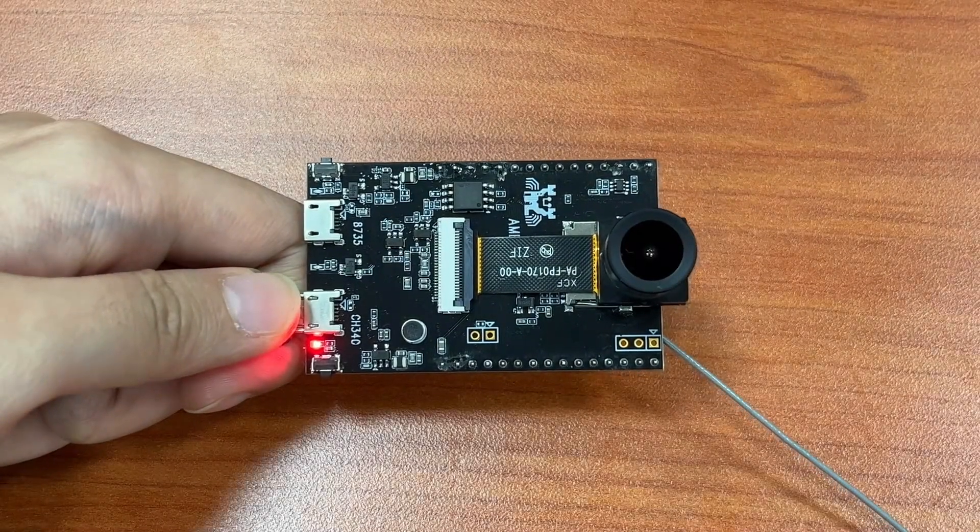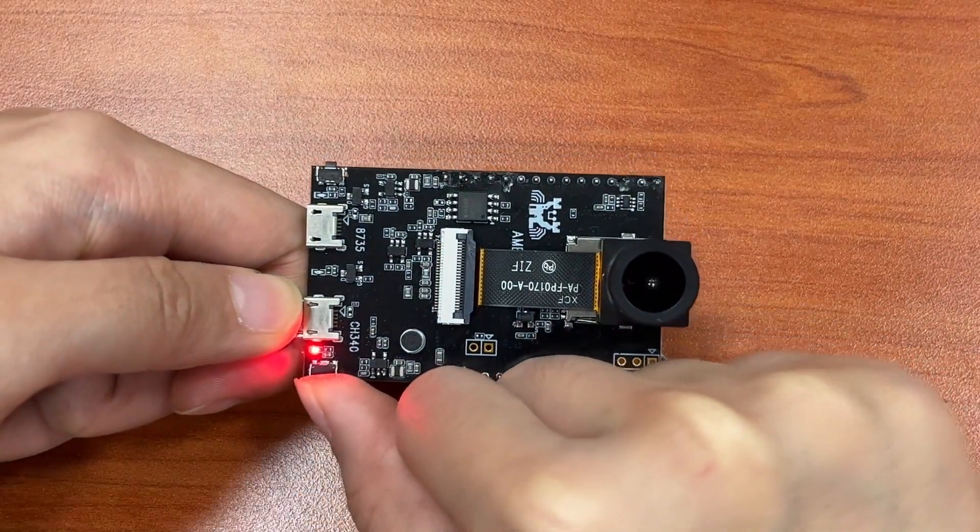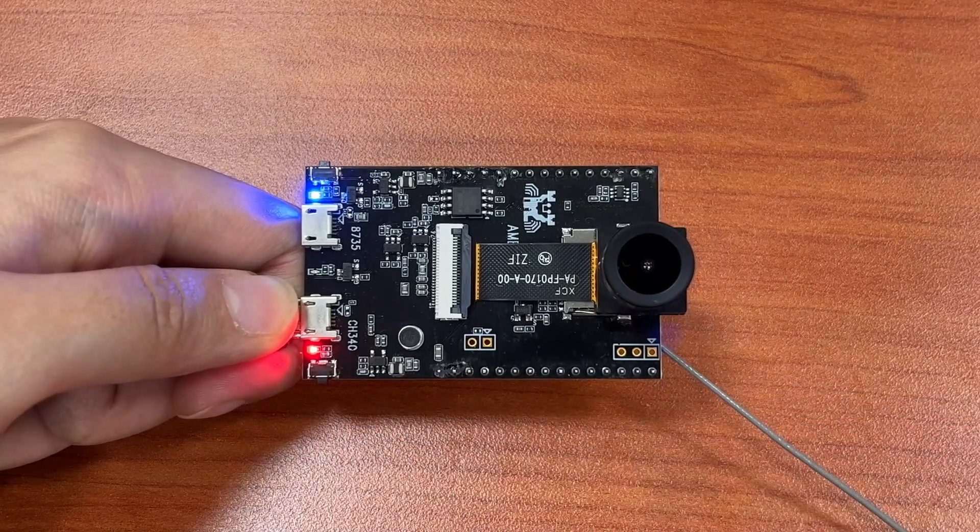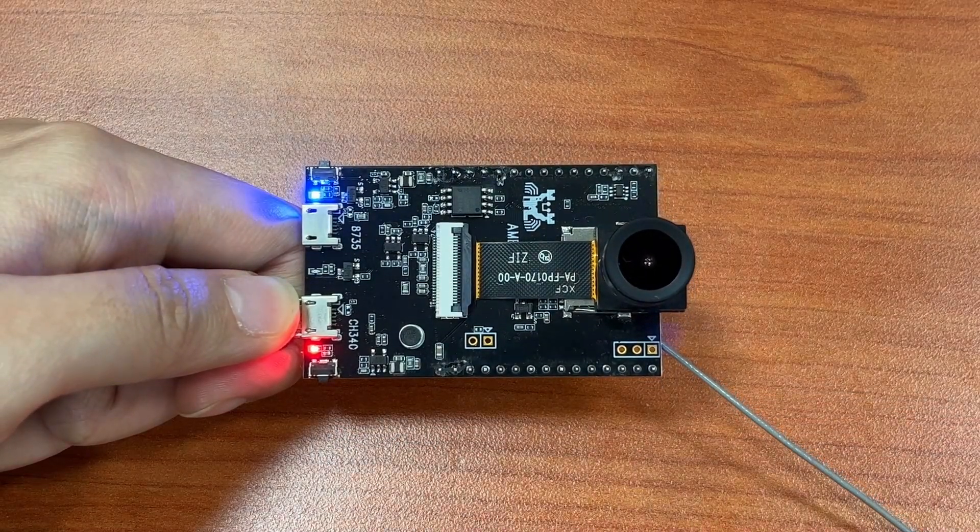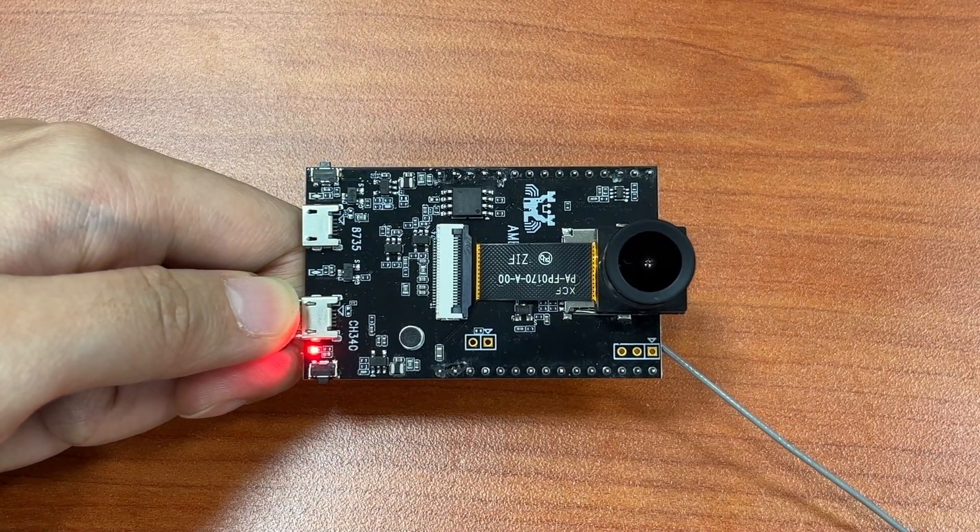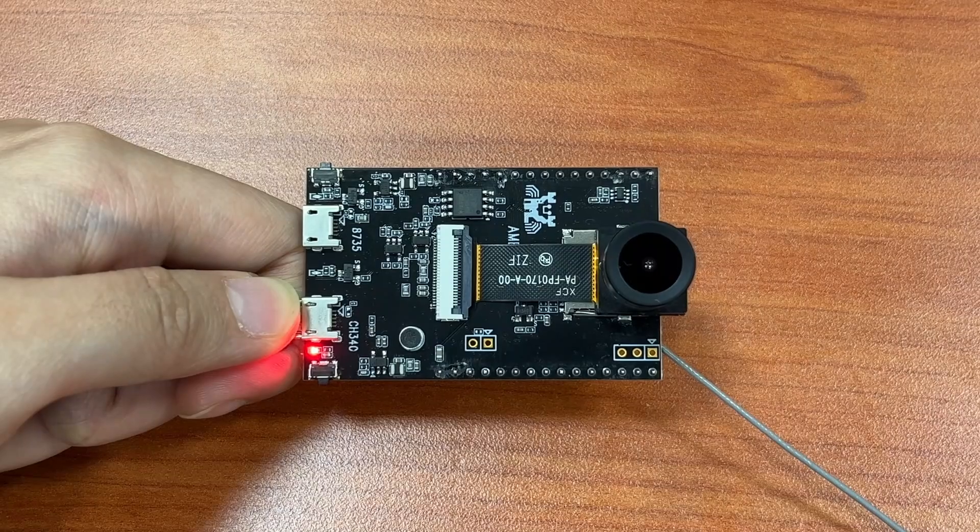Now if I press the reset button, you notice the onboard blue LED start to blink. This means the code has been successfully uploaded and is running as expected.